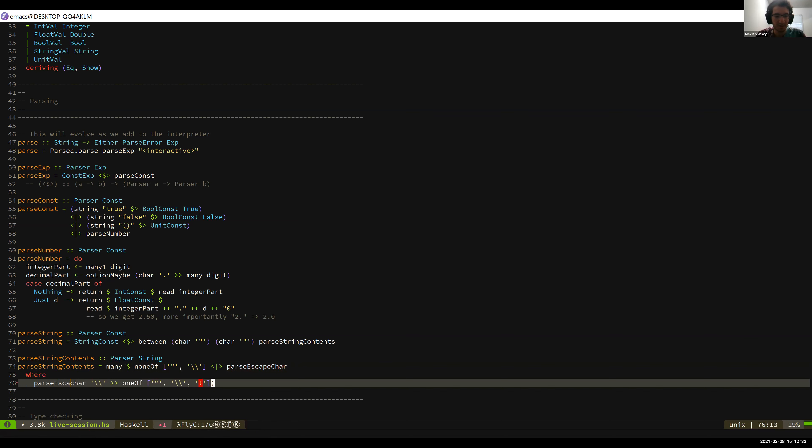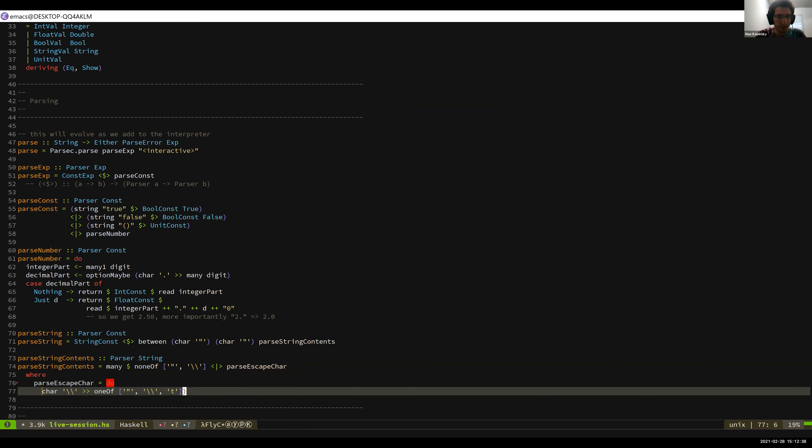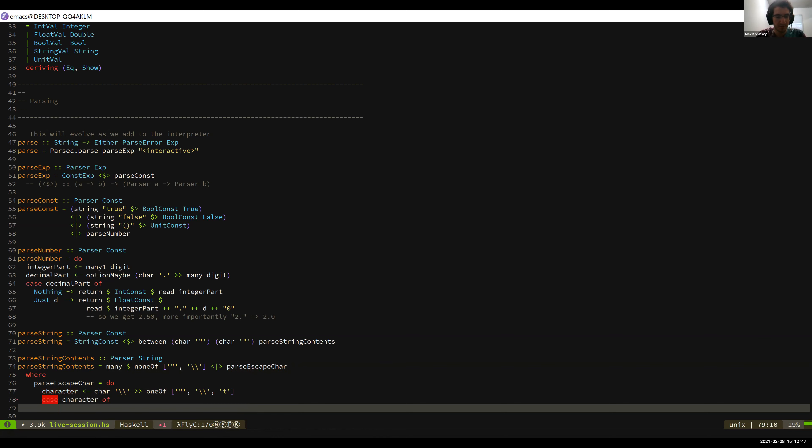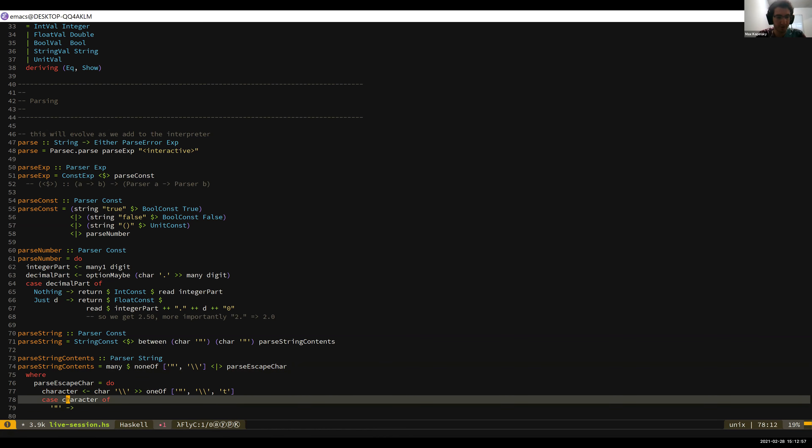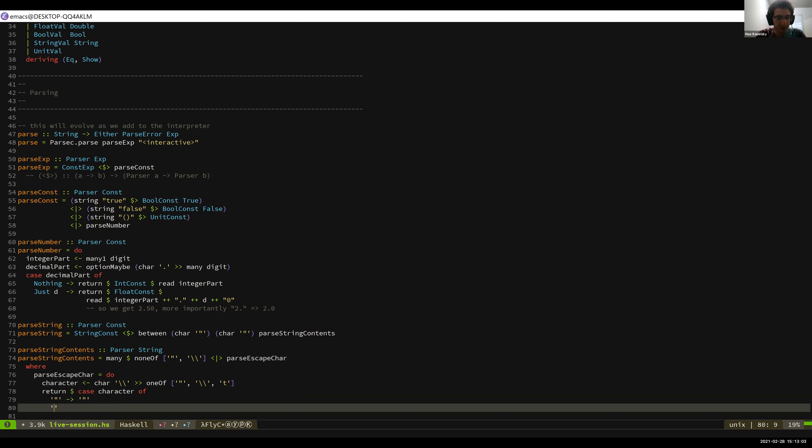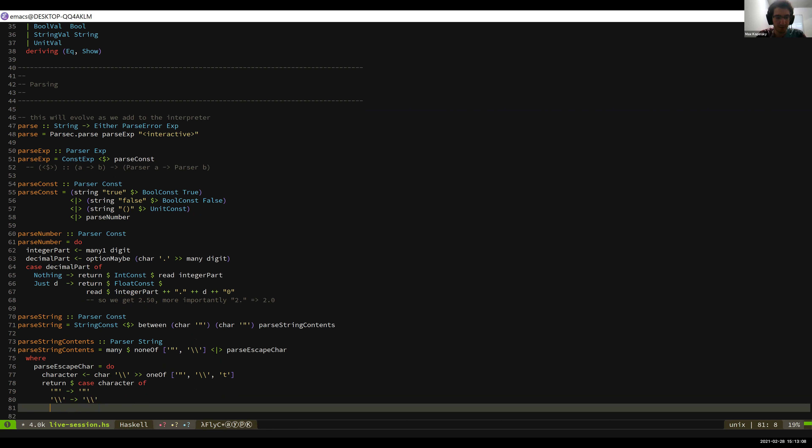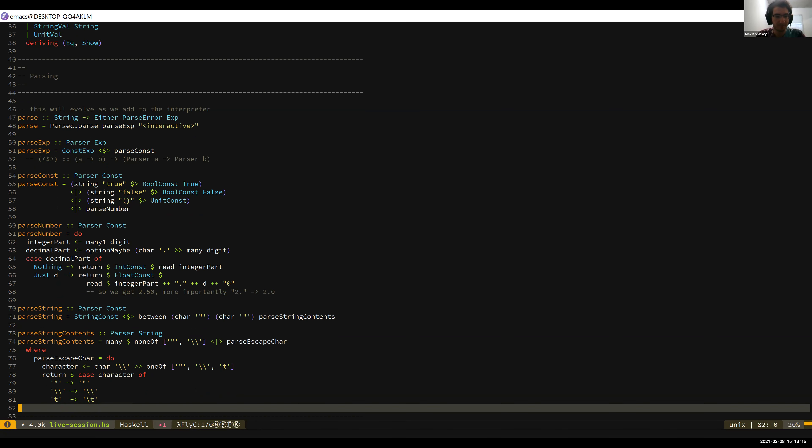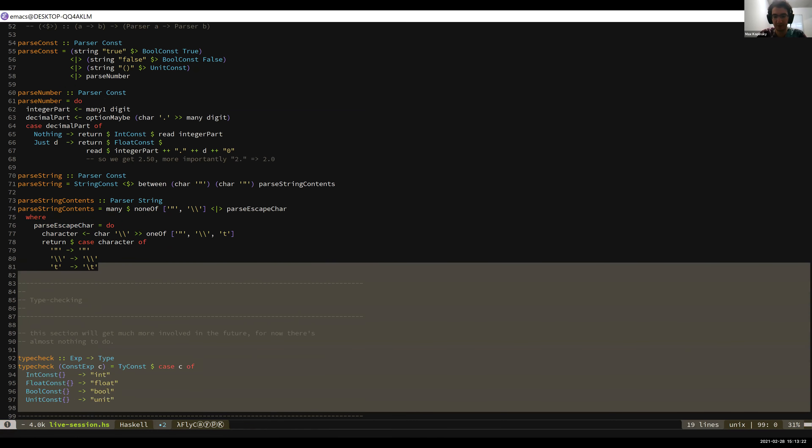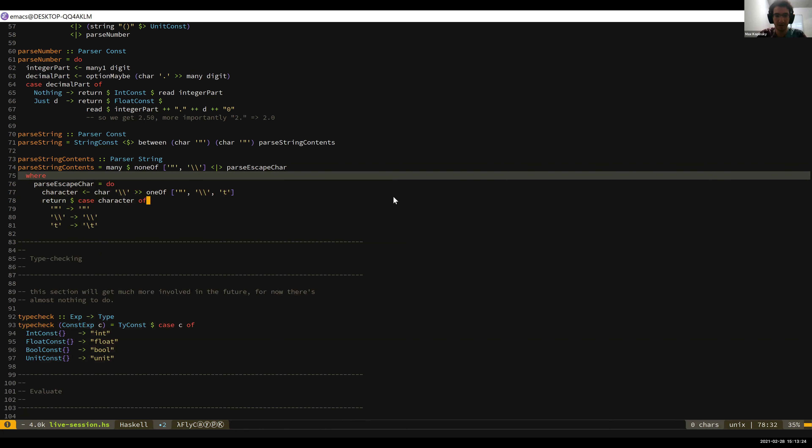So parse escape car equals do. And so we're going to get a character out of this, and then we have to process that character. And so we've enumerated our cases already. It might be a double quote, in which case, let's see, I can actually put the return up here. In which case we want to return a double quote. We can have a backslash, in which case we want to return a backslash. Or we can have the character t, in which case we want to return a tab, right? And so that should compile, except it says error. Oh, now it doesn't say error anymore. OK. So that should actually work, right? That should be it.